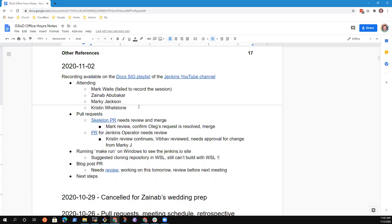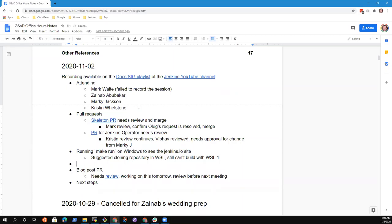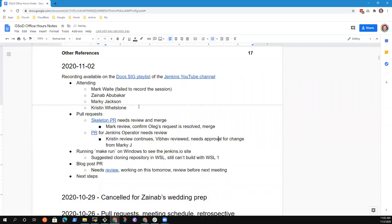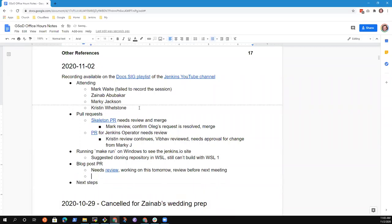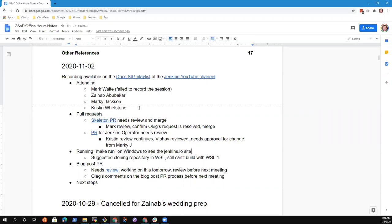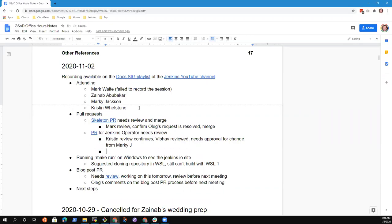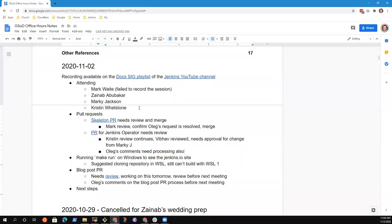Then also, there are some comments on the PR. Oleg dropped some comments on the blog posts PR and the Jenkins Operator PR. I'll work on them before the next meeting. You say there are also on Jenkins Operator? Yes. Any other topics, or from Kristen or from Marky?